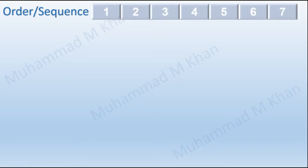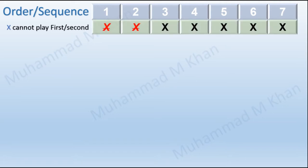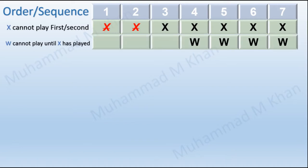Numbers 1 through 7 will represent the position of piano players. The first condition is that X cannot play first or second, meaning the earliest possible position for X is 3. The second condition is that W cannot play until X has played, so the earliest possible position for W will be fourth, since X is earliest at 3 and W must play after X.